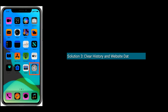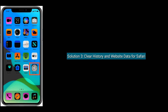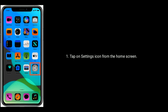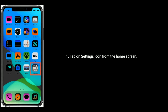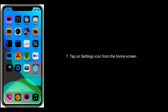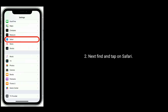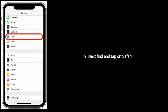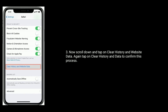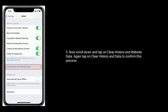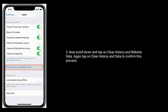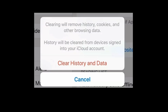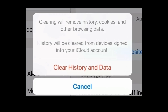Solution three is to clear history and website data for Safari. To do this, tap on the Settings icon from the home screen, find and tap on Safari, scroll down the screen and tap on Clear History and Website Data, then tap on Clear History and Data again to confirm this process.